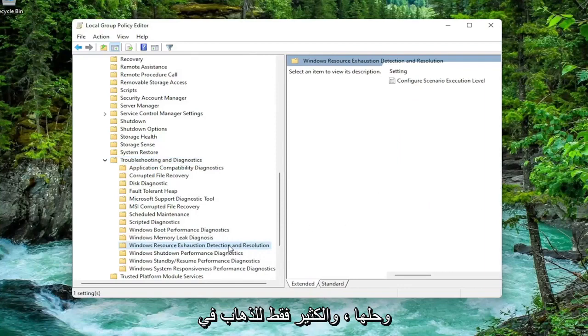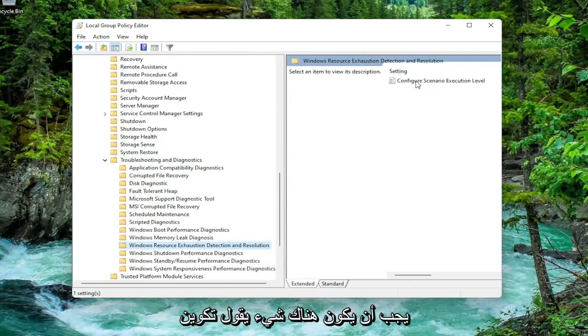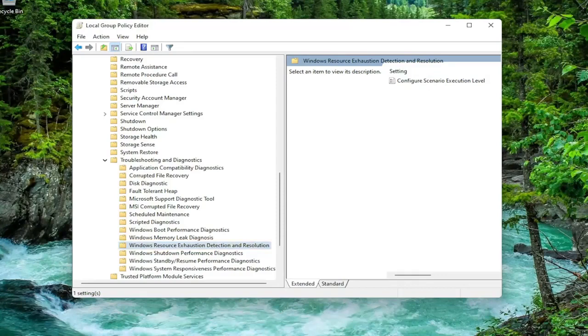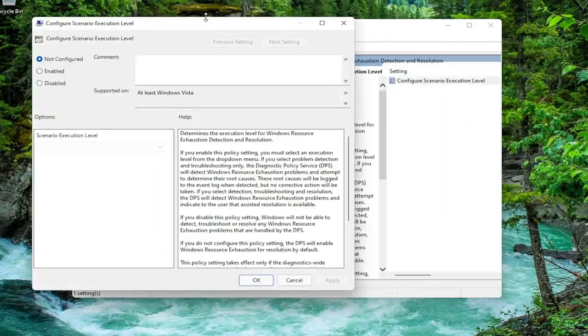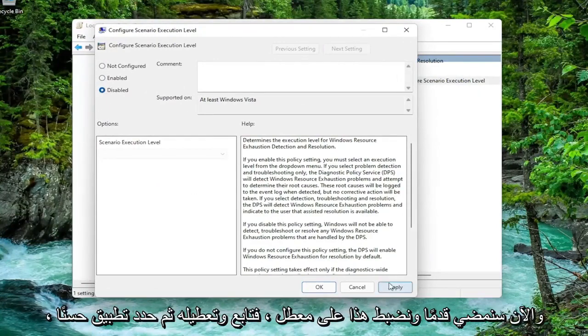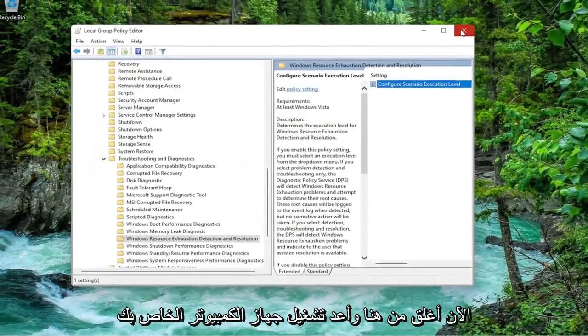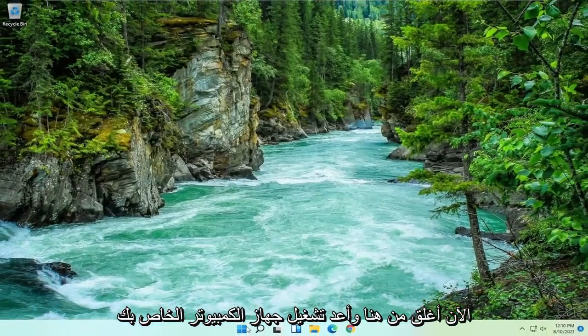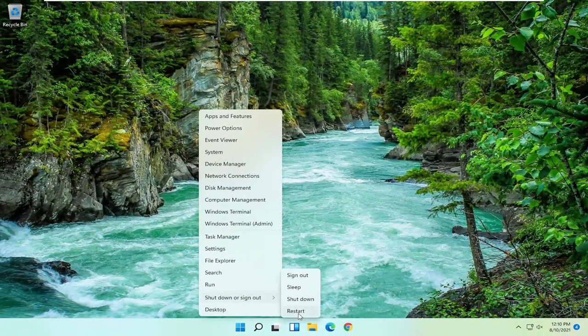On the right side there should be something that says Configure Scenario Execution Level. Double click on that. Now we're going to go ahead and set this to disabled. So go ahead and just disable it, and then select Apply and OK. Now close out of here and restart your computer.